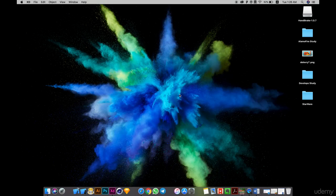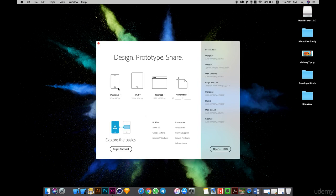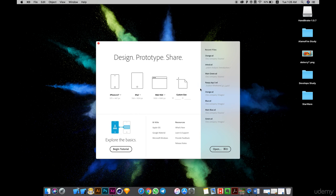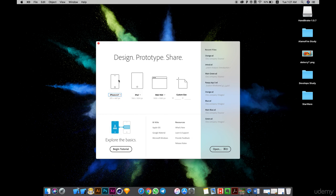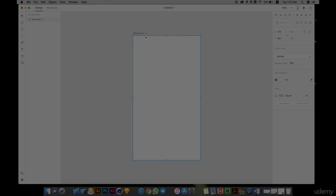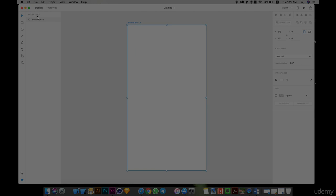Let's open XD. You can use any tool you want — if you want to use Paint in Windows, that's fine. This is a very good tool. It gives me options for iPhone, iPad, or Android. I will use iPhone — you can use iPhone or Android, whatever you like.